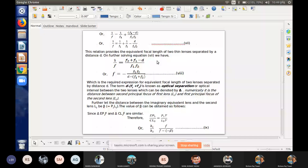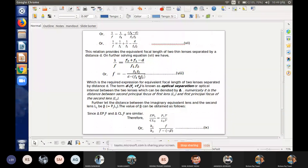Then we compute F1·F2 plus F1 minus D, and then D minus F1 plus F2, giving equation number eight. This is an important result to use in the exam.